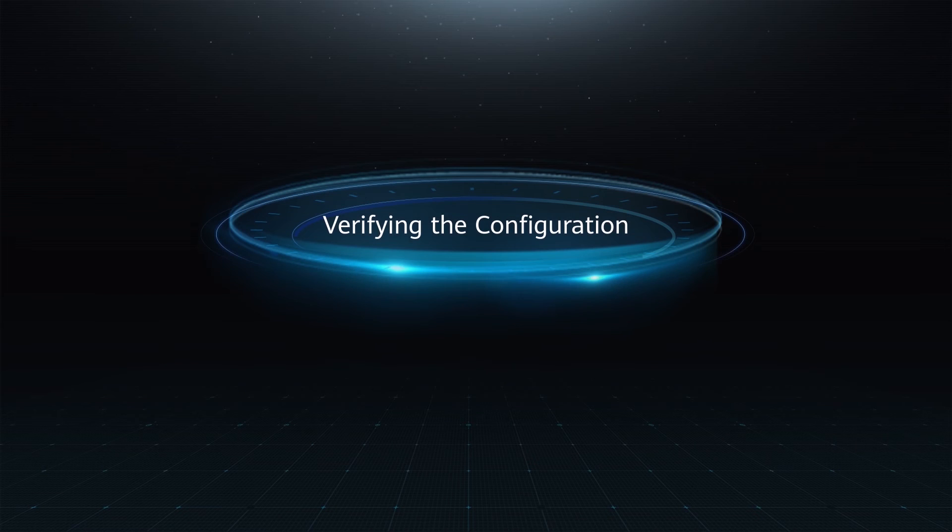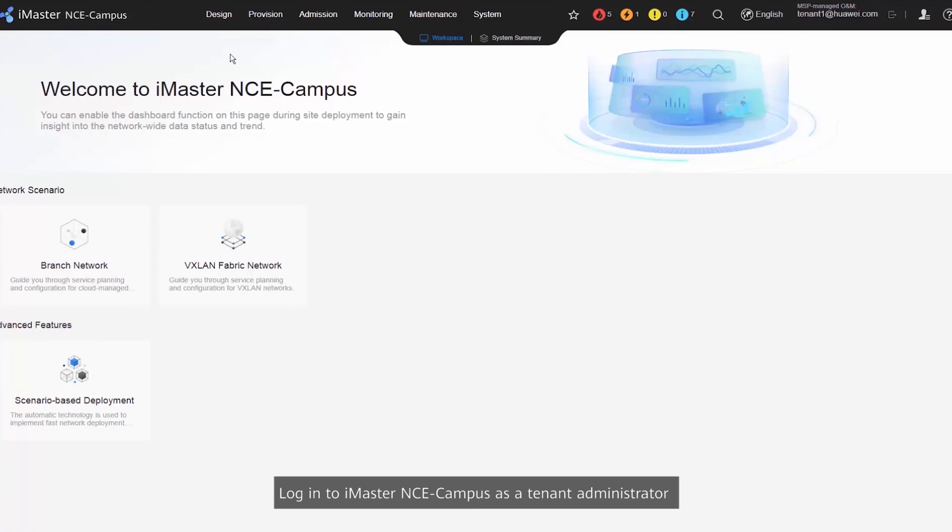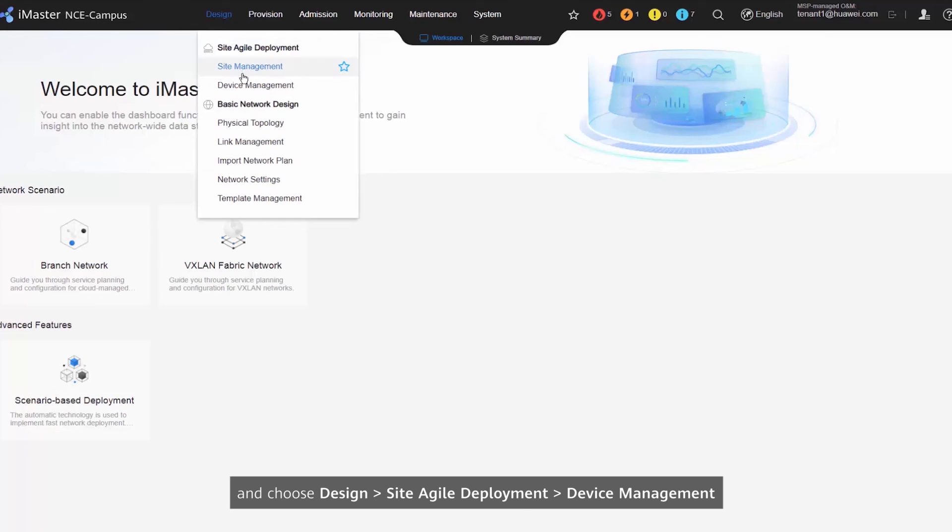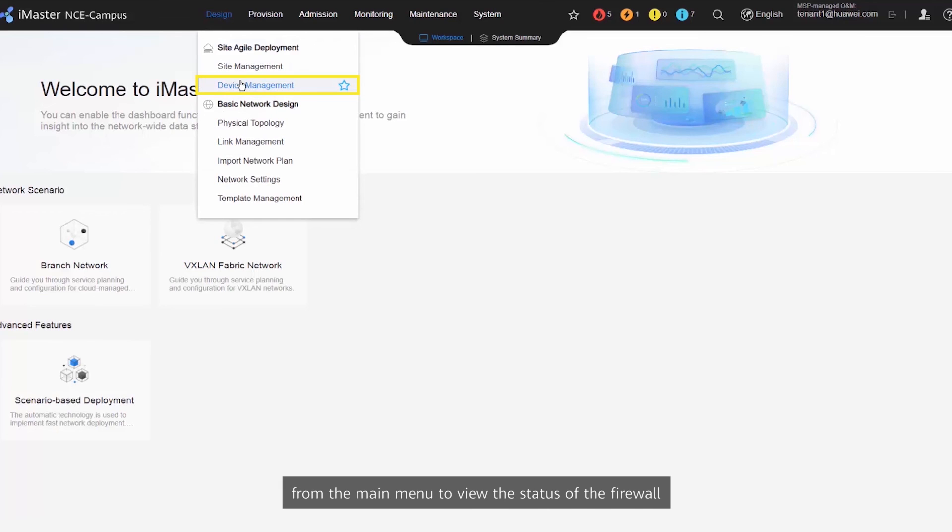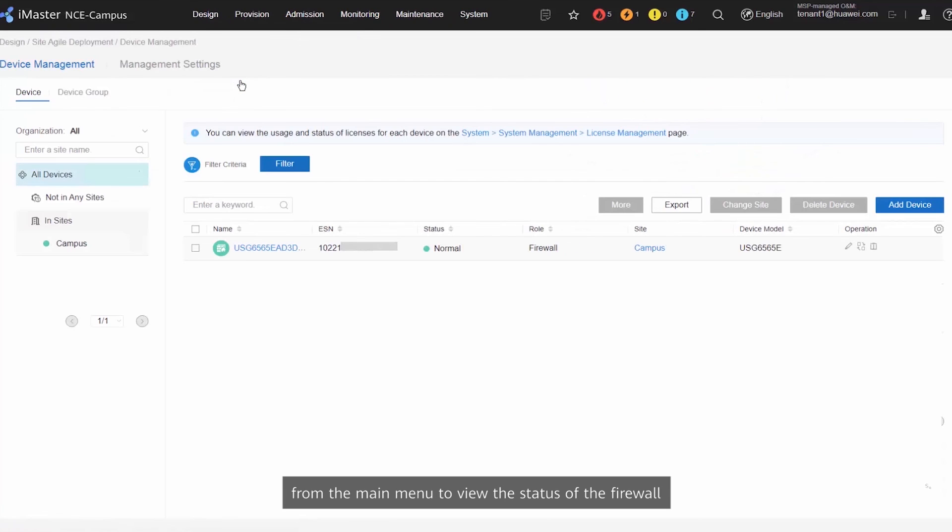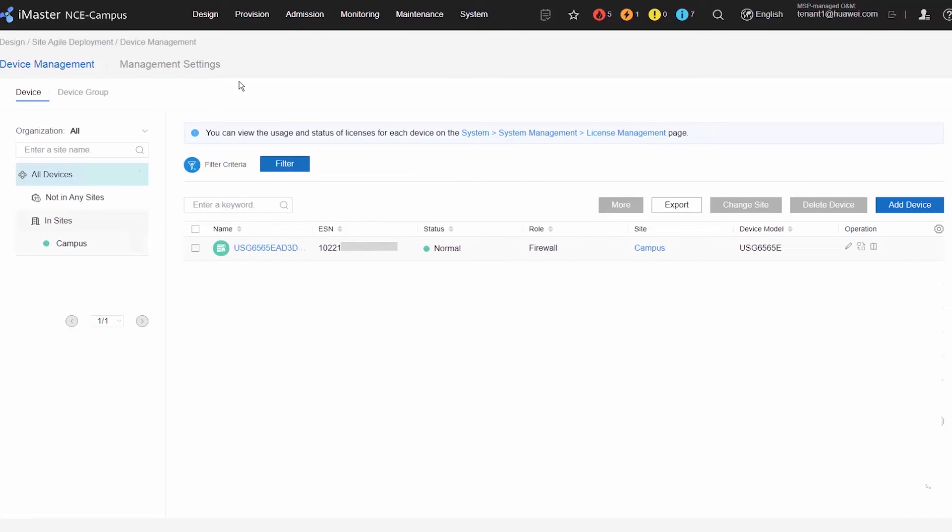Verify the configuration. Log in to iMaster NCE Campus as a tenant administrator and choose Design, Site Agile Development, Device Management from the main menu to view the status of the firewall. If the status is normal, the firewall goes online successfully.